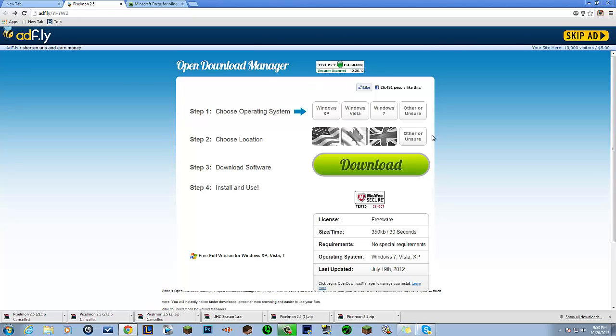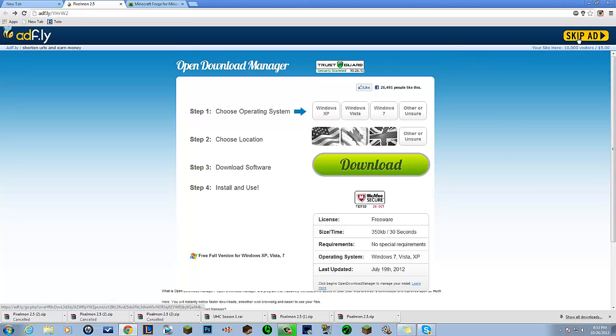What is up fluffy army, fluffy kick MC here. Today I will show you guys how to install Pixelmon 2.5 on Minecraft 1.6.4. So don't go and try and install it on 1.7.2. Let's get right into it.